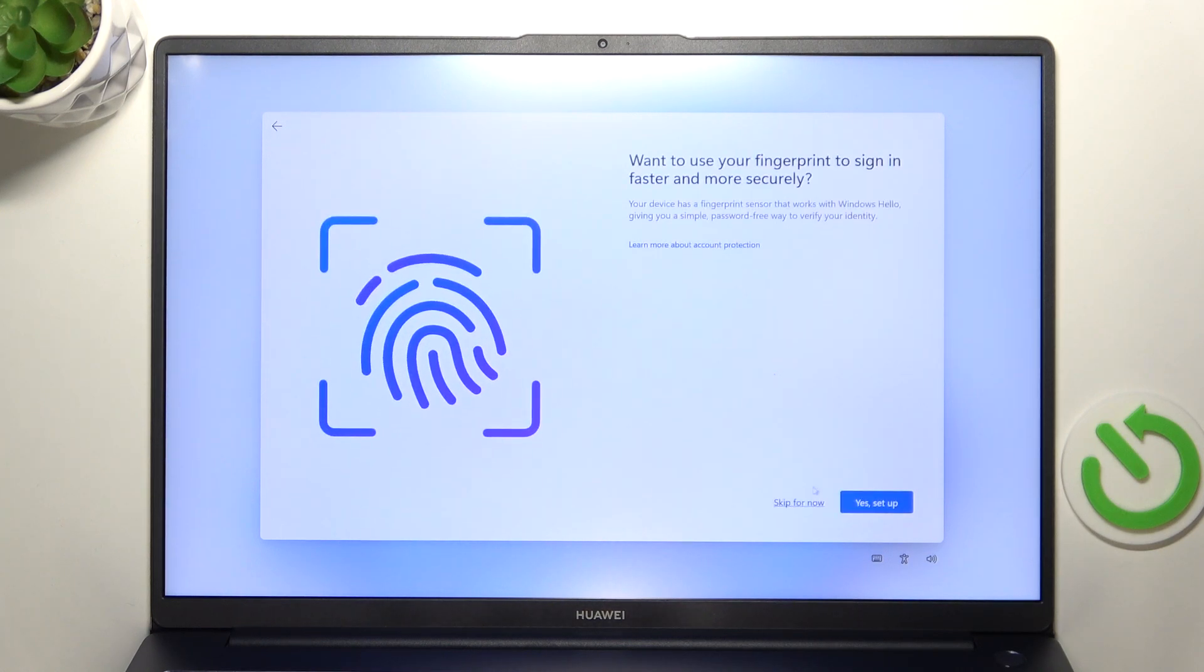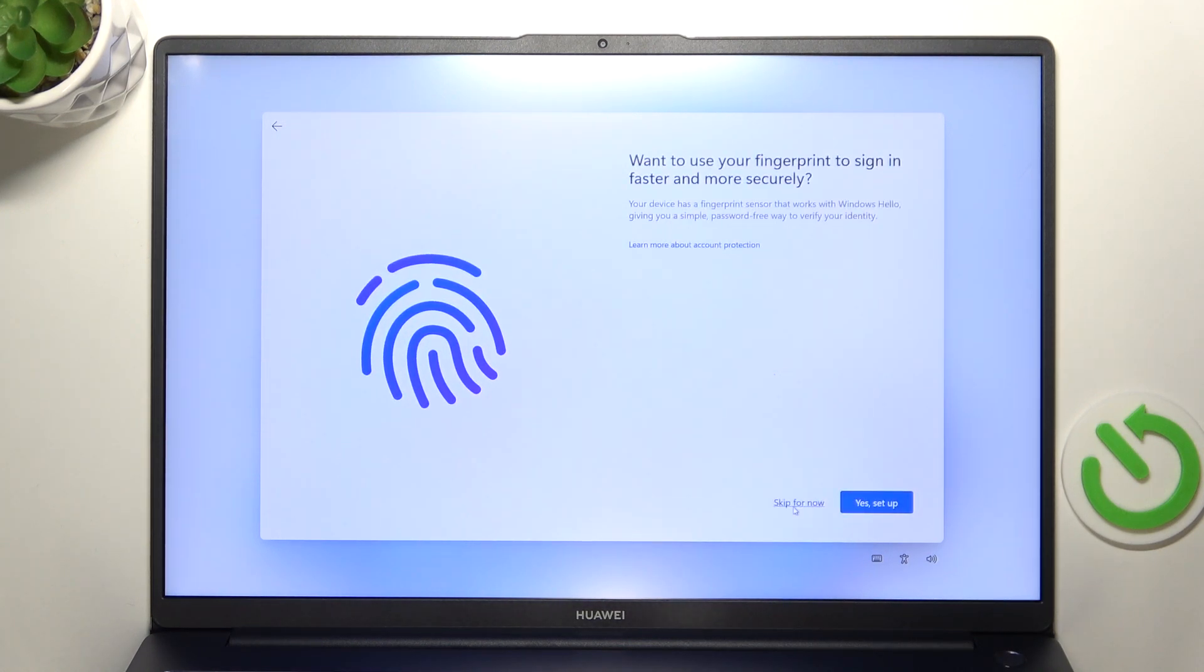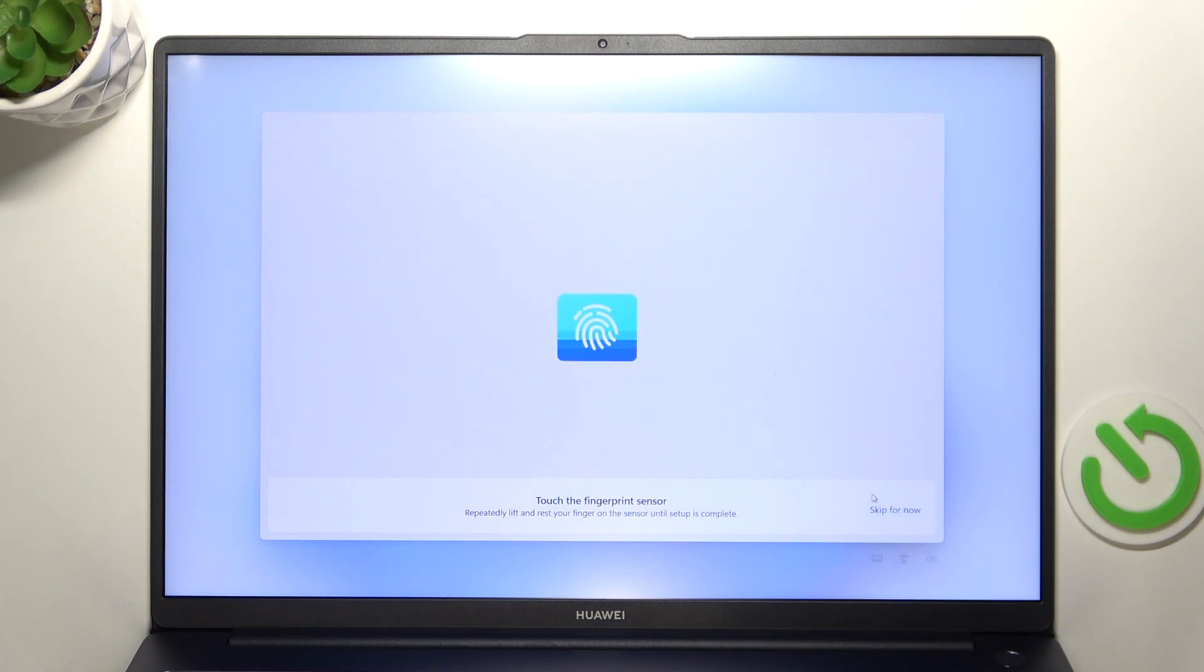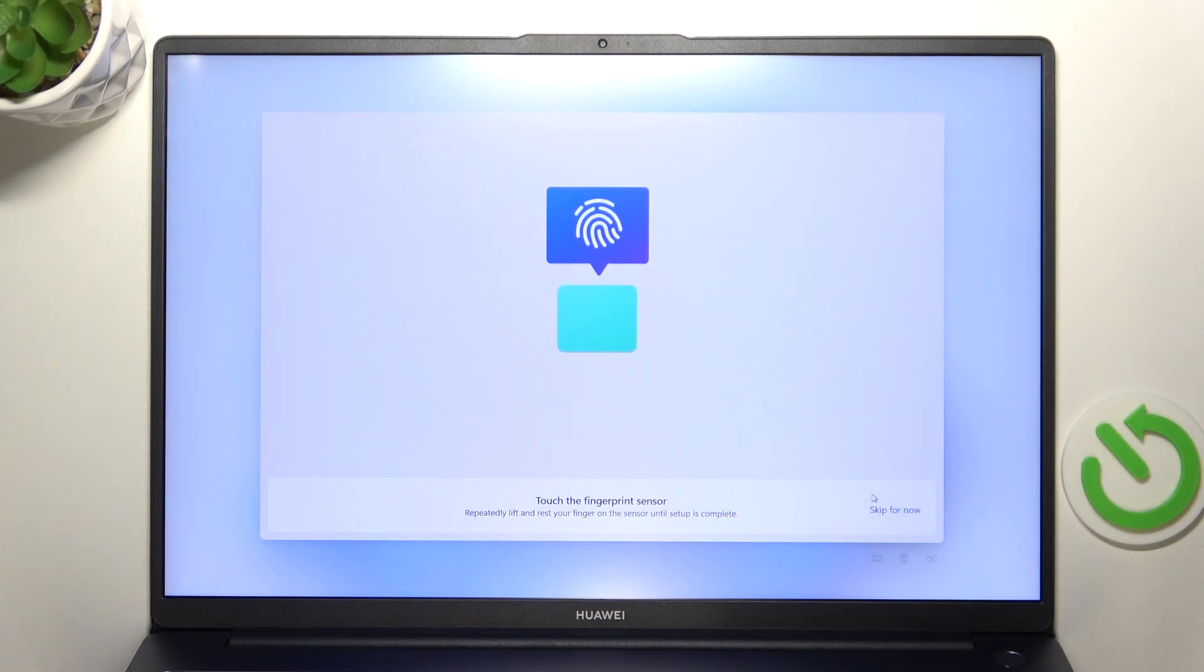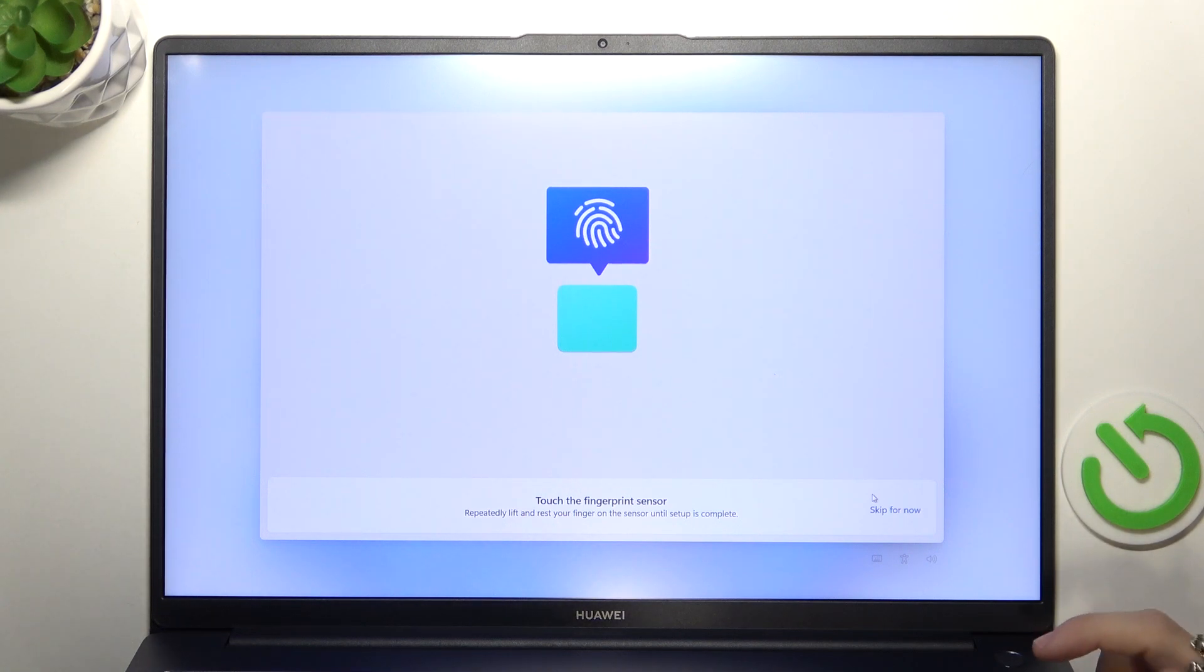And then if you want to set up fingerprint click on yes setup. If you don't then click on skip for now. I'm gonna set it up so I'm gonna click on yes. Then I need to touch the fingerprint sensor which is on the power button right here.